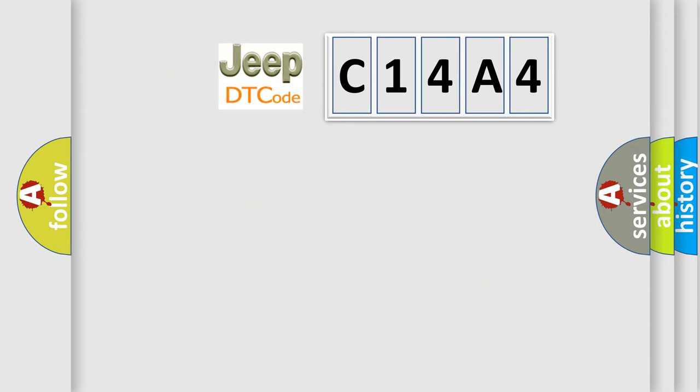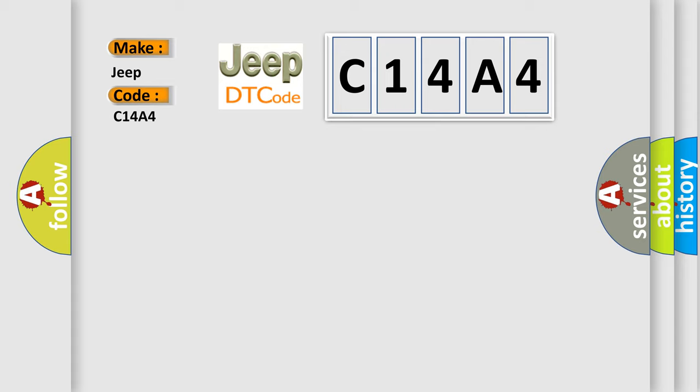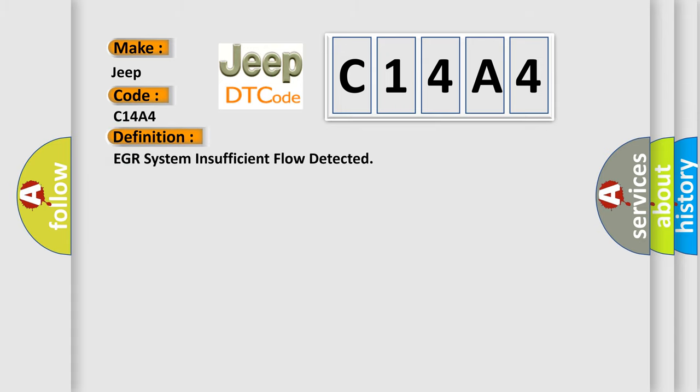So what does the diagnostic trouble code C14A4 interpret specifically for Jeep car manufacturers? The basic definition is: EGR system insufficient flow detected.